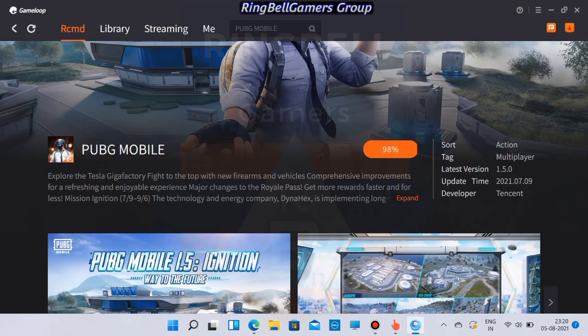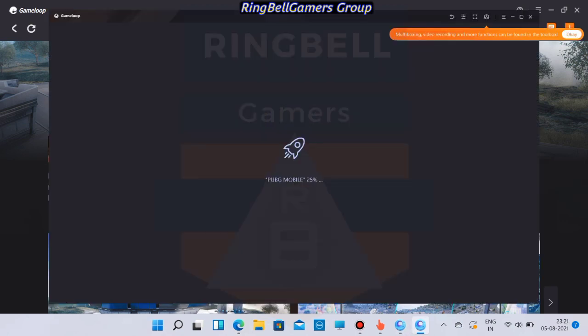Once the download is completed, you can see that PUBG Mobile is getting installed. Wait till the installation is complete.